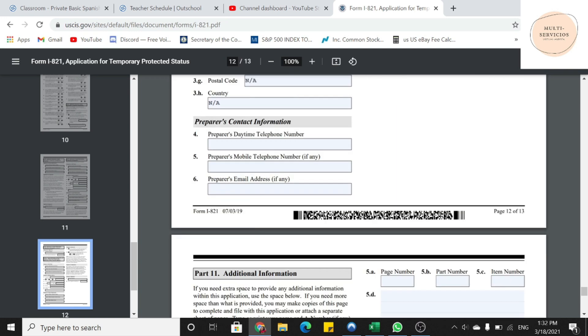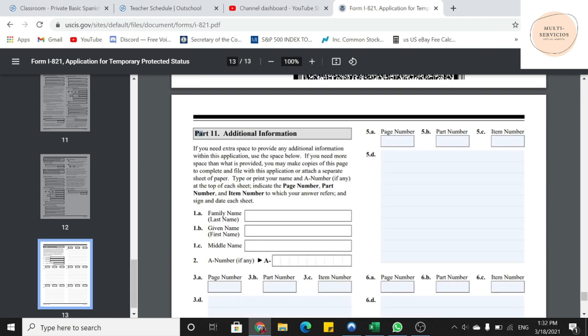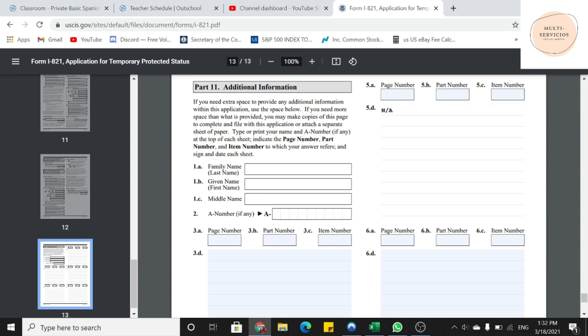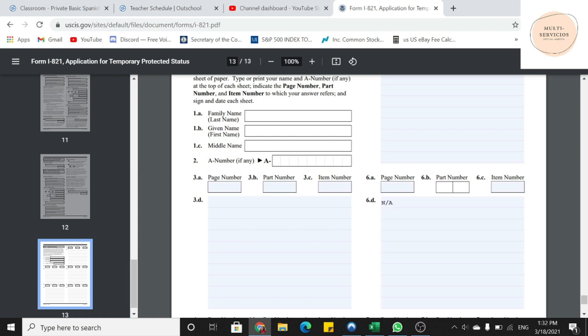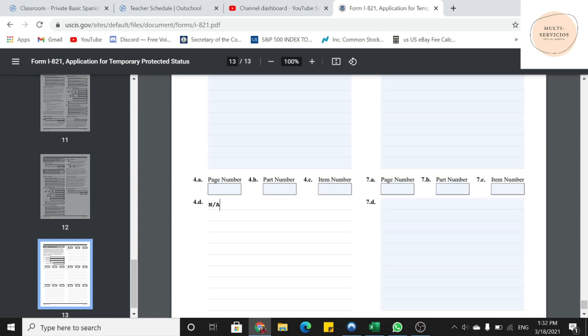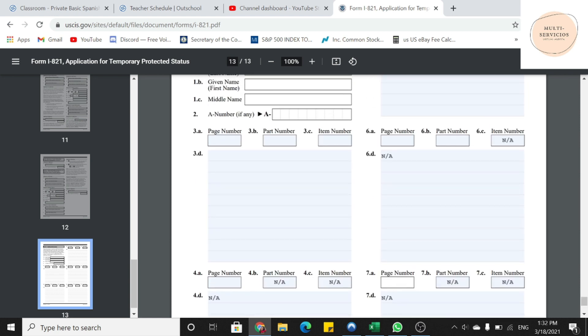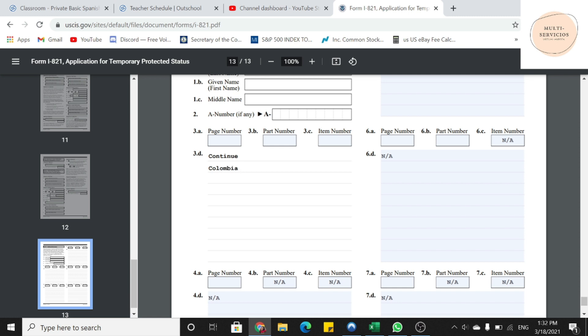En la parte 11 es donde ustedes pueden poner información adicional si la necesitan. Hagan de cuenta que si van a poner información adicional, ustedes van a asegurarse de que pongan su nombre en la 1A, 1B, 1C, y van a empezar en cualquiera de esas cajas. En donde dice page number, es número de página. Ustedes van a poner el número de página donde van a seguir poniendo información. Digamos que si es página 7 o página 6. Después pregunta el número de parte, digamos que la parte 7, un ejemplo. Y después el item number, el número en el lugar donde ustedes están respondiendo y tienen que poner más información porque no les alcanzó el espacio. Y ya en la 3D, ya pueden poner continue, de continuar, y ya pueden poner más información. Por ejemplo, si es la página 7, parte 7, item number 1C, pondría, por ejemplo, Colombia, y en qué fechas estuve ahí, y si estuve viviendo en esos lugares o no.